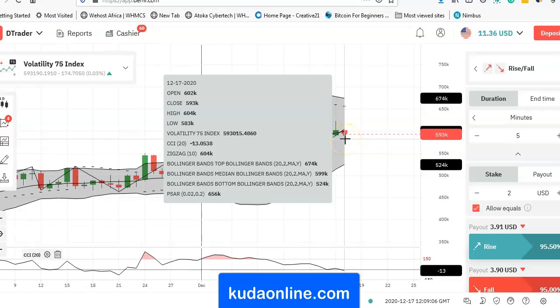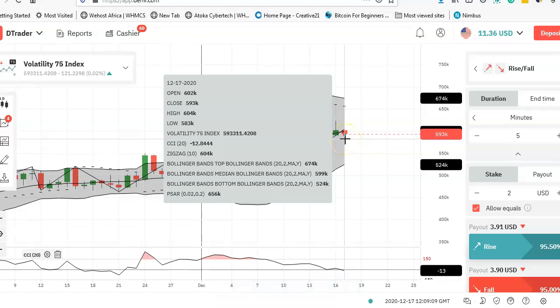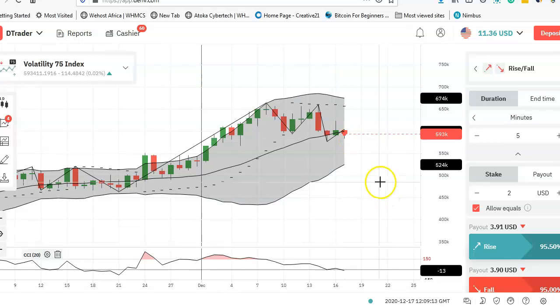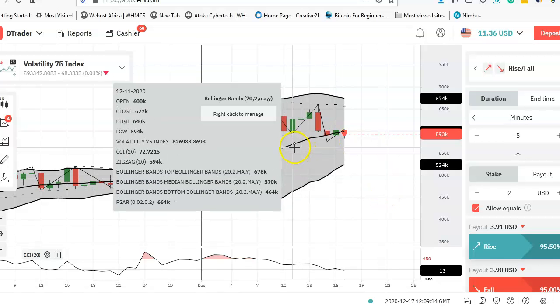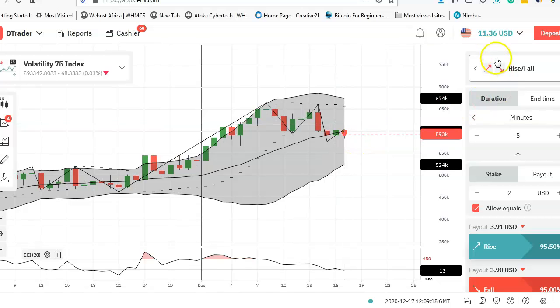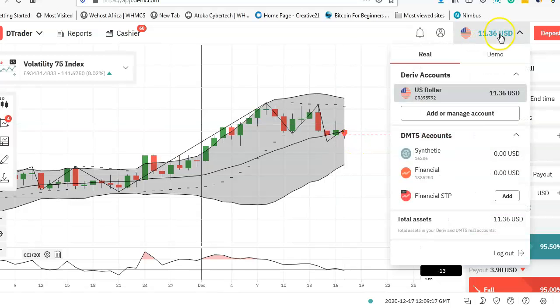Hello and welcome. In this video I'm going to show you how to create an order on Deriv DP2P. My name is Kuda from Kuda Online. So let's assume that you have a balance right here.